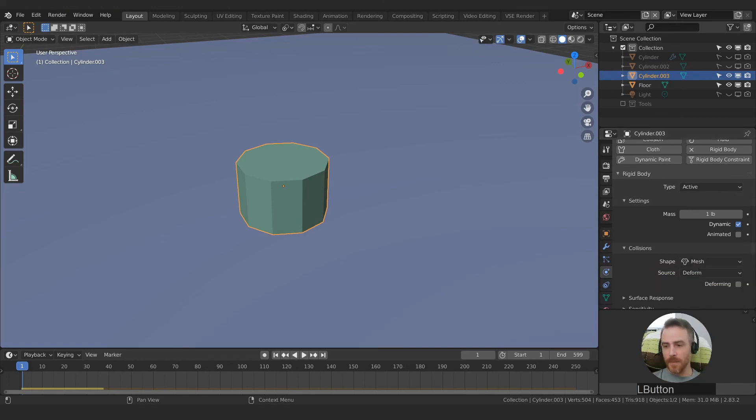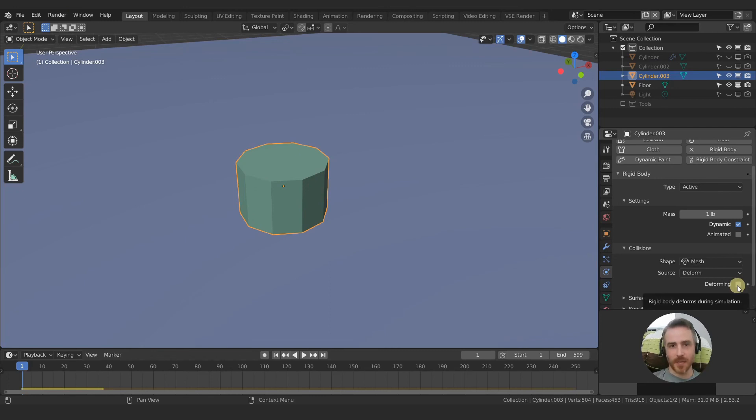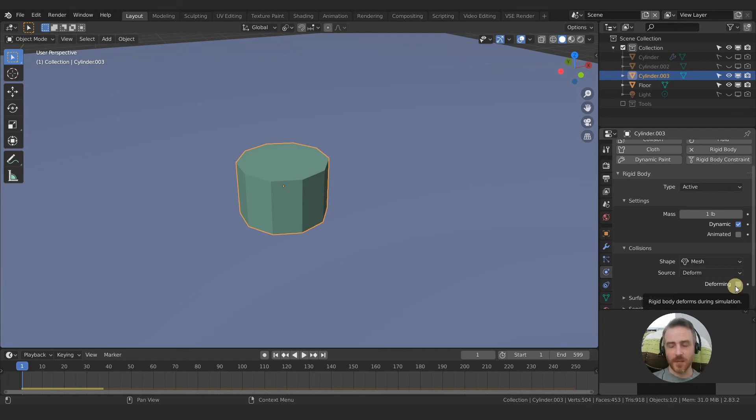And with mesh you also have this deforming checkbox, rigid body deforming during simulation. I haven't messed with that at all so I don't know really what that does. I'll let you mess with that.